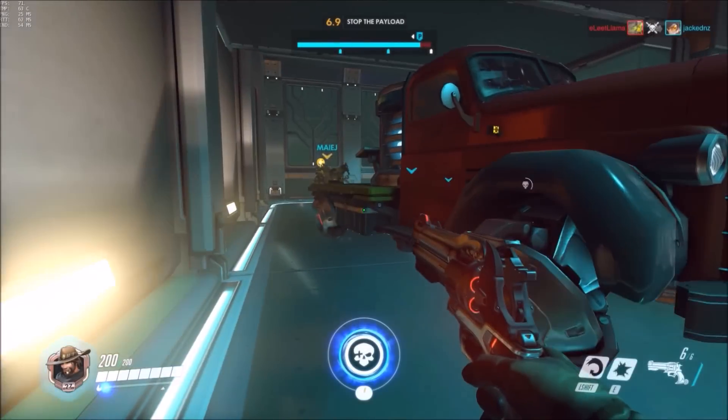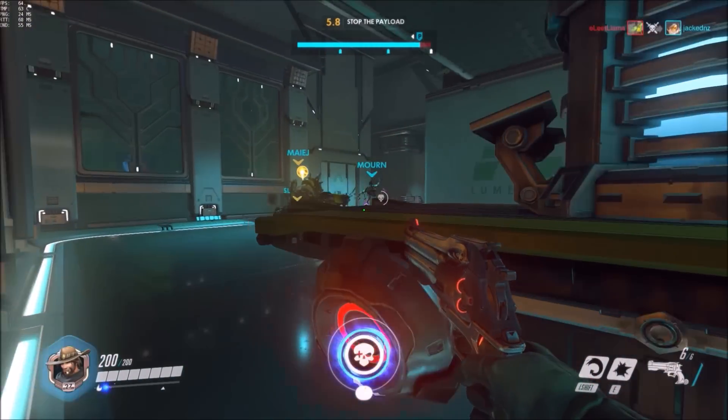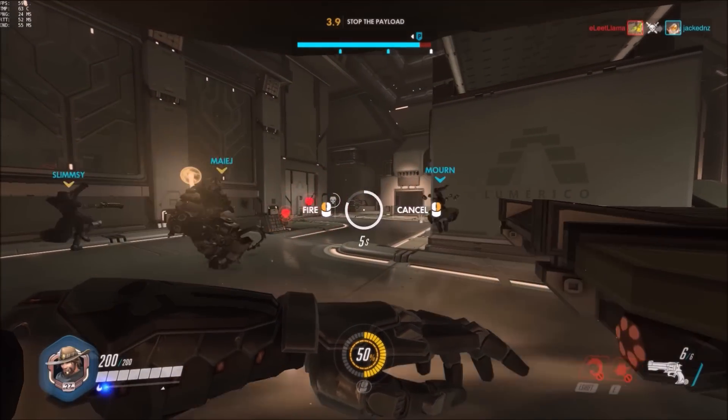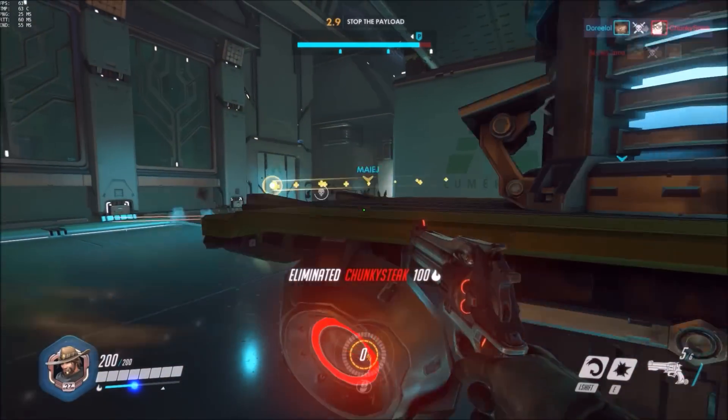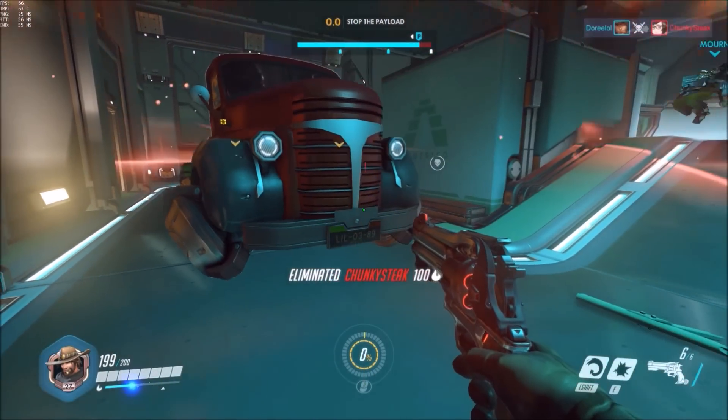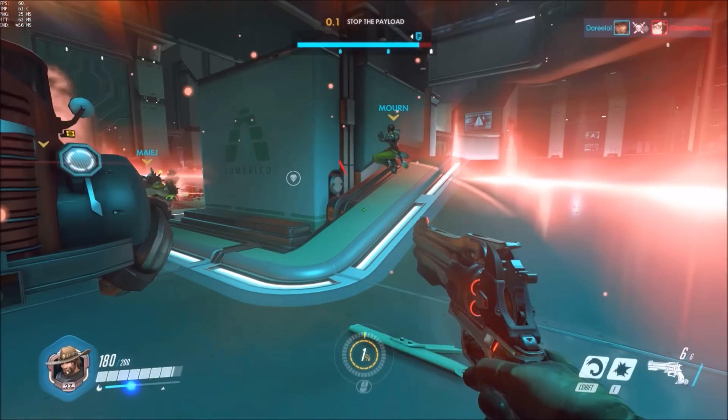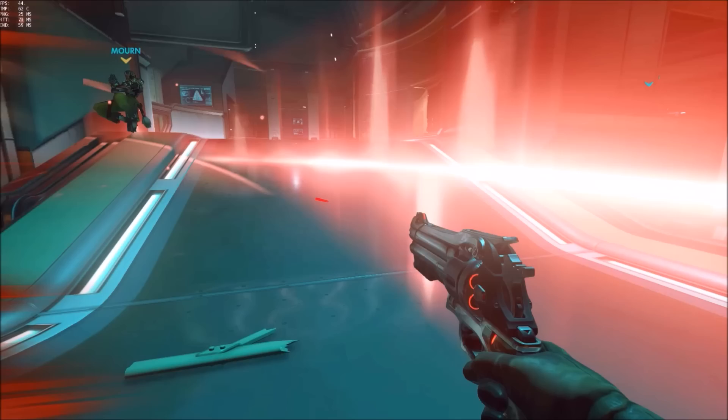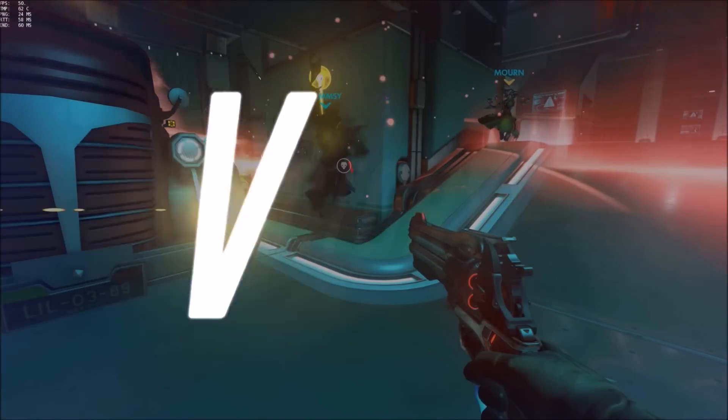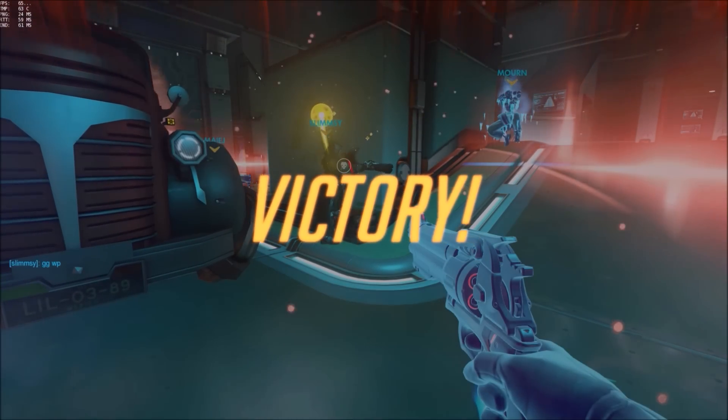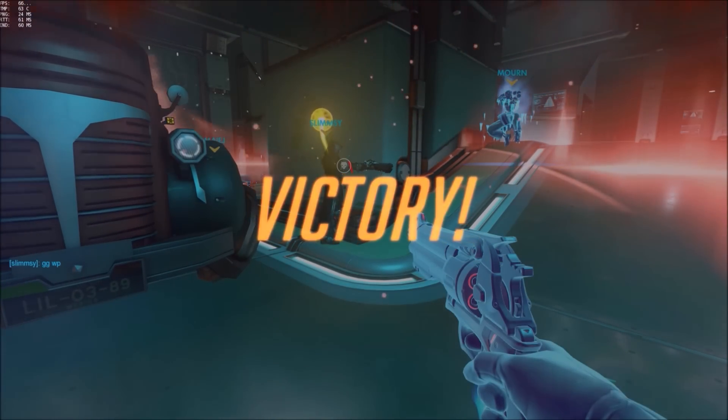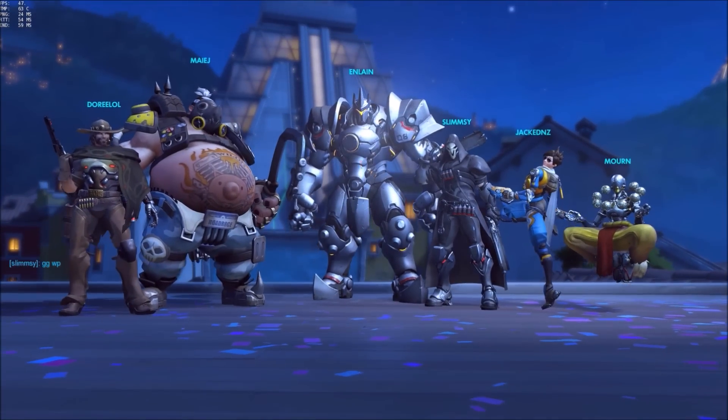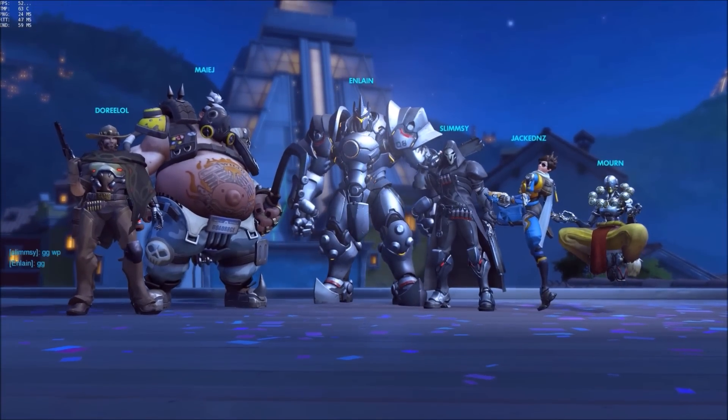Blizzard are well known for their polish and optimization when it comes to their games. Today, we're going to put that to the test and see if we can run Overwatch with a PC built from a budget of less than $150. Without further ado, let me introduce the parts.